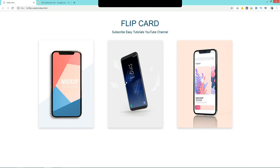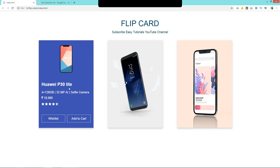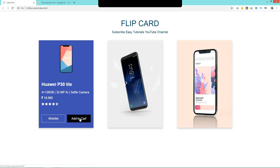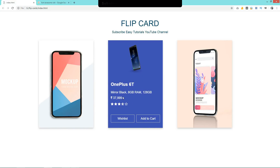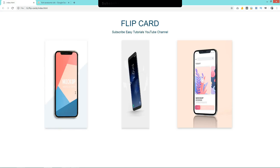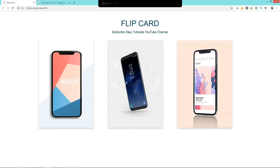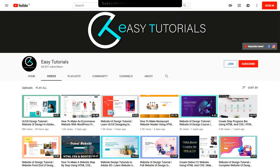Hi guys, welcome back to a new video of Easy Tutorials. Today in this video you will see how to make a flip card using HTML and CSS. You can see three different products — on the front side you can see a full product image, and as you take the cursor over it, it will rotate 180 degrees and you will see a small image, product name, description, price, star rating, and some buttons. Before starting, please subscribe to my channel Easy Tutorials to watch more videos like this.